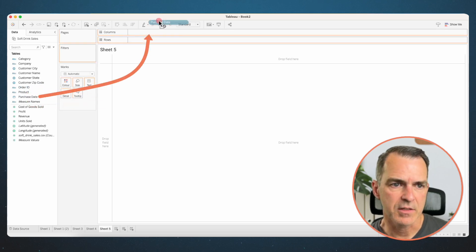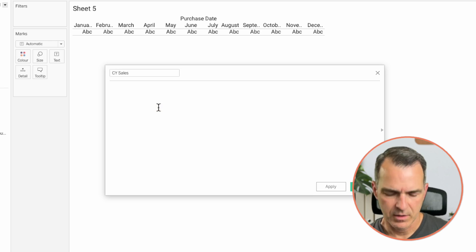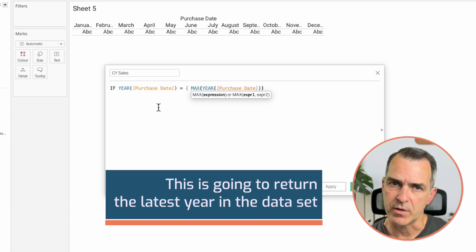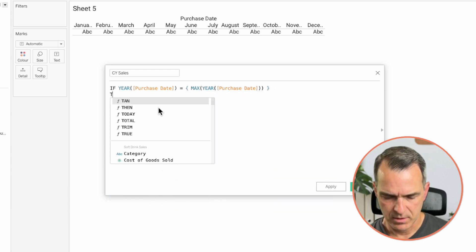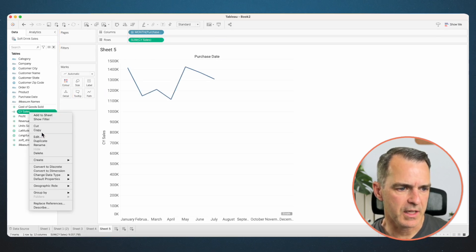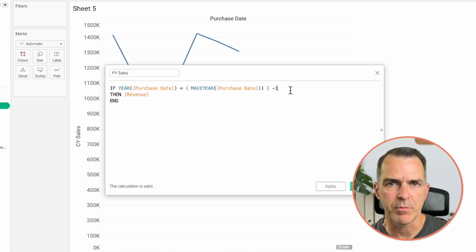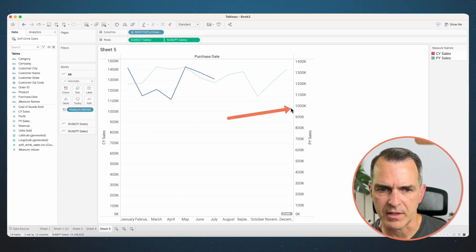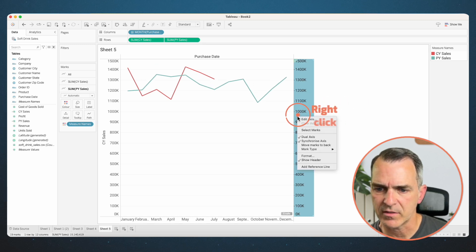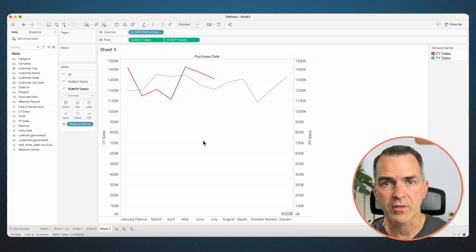Next, we're going to compare current year and prior year by month. Create a new sheet. Right-click and drag purchase date to the columns and choose discrete months, click OK. Create a new calculated field called 'current year sales'. The calculation is: if the year of purchase date equals the max year of purchase date, return revenue. Drag that to the rows. Duplicate that calculation, edit the copy, call it 'prior year sales' — all we need to change is adding minus one after the max function. Drag prior year sales to the right-hand side as a dual axis. Right-click the axis and choose synchronize, then move those marks to the back. On the prior year sales shelf on the marks card, click on path and make it a dotted line. Now you can compare current year sales to prior year sales.